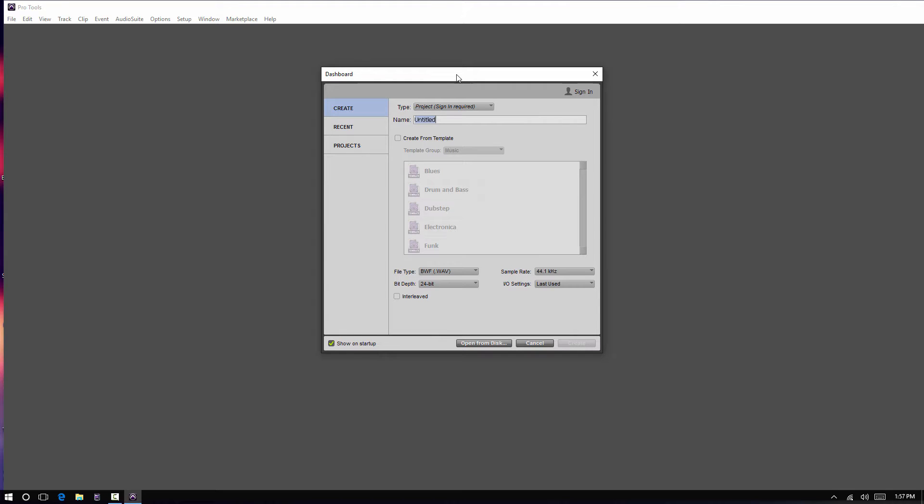With the release of Pro Tools collaboration feature, a couple things have changed in the dashboard. When you're setting up a session, most notably, you've got to deal with the new dropdown here for Project or Session.